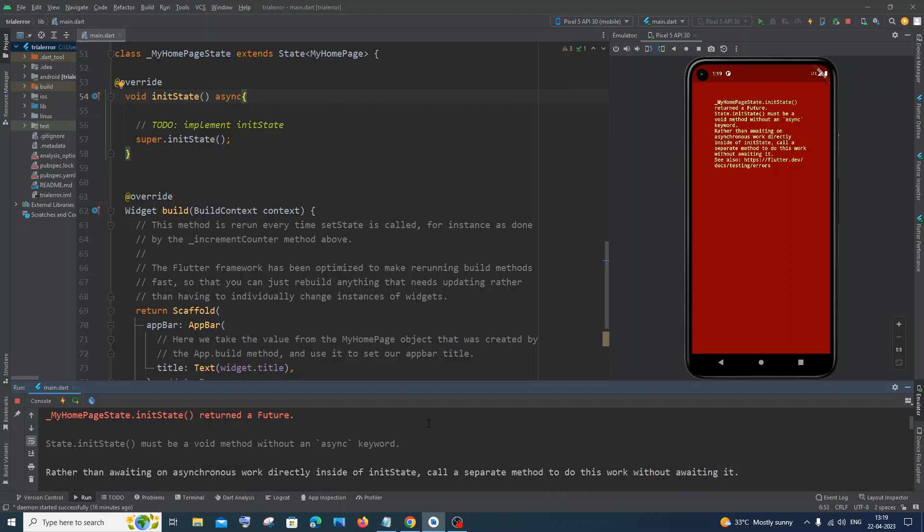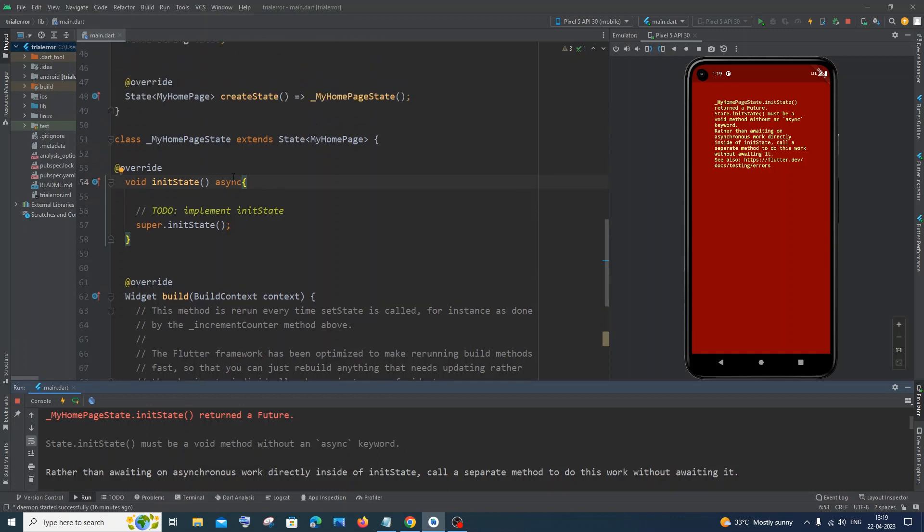Hi everyone, in this video I'll be showing you how to solve the error 'init state must be a void method without an async keyword' in Flutter. The main reason we're getting this error is because we've added the async keyword inside our init state, but the fact is we cannot use the async keyword with init state.